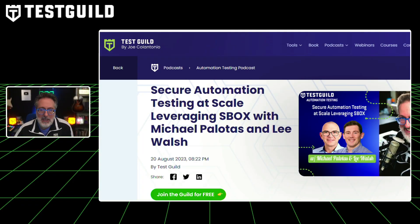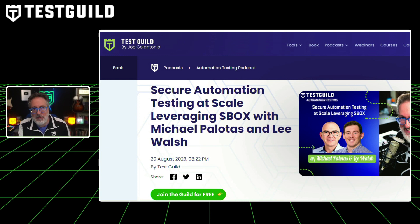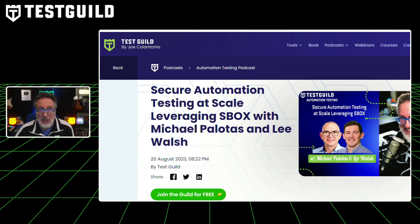Speaking of open source, sometimes an open source solution may not even be the right approach — especially in enterprise environments, due to security and other issues. I recently did a podcast with the folks at Element 34, who have an enterprise solution for Selenium Grid. This is with Michael and Lee, and they go into detail on securing automation testing at scale, leveraging Sbox — an in-house, behind-the-firewall Selenium Grid solution.